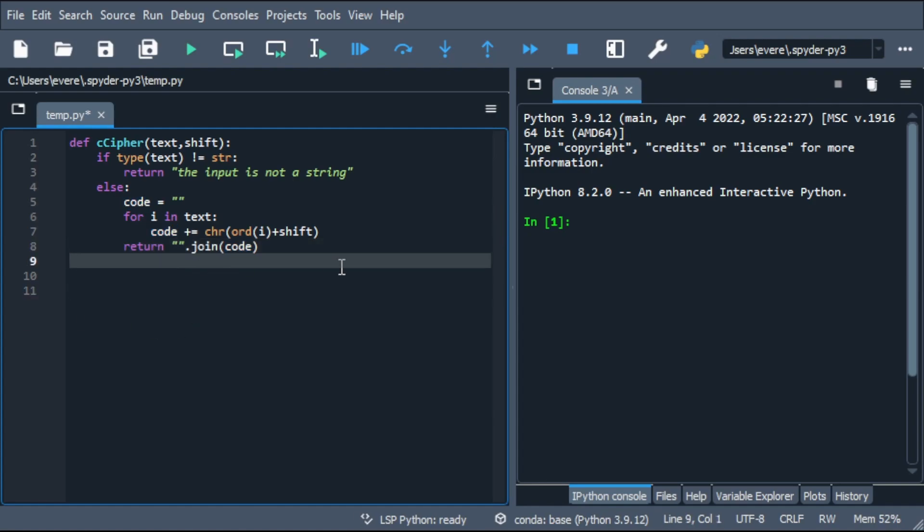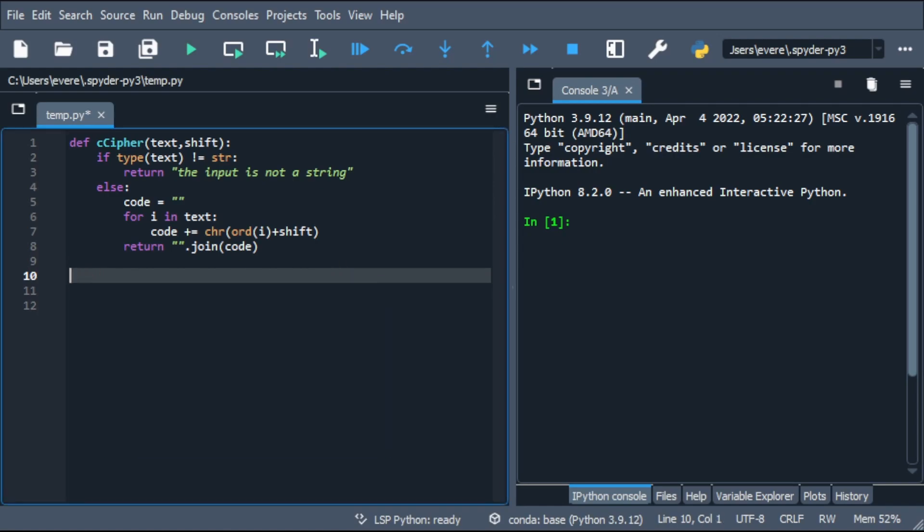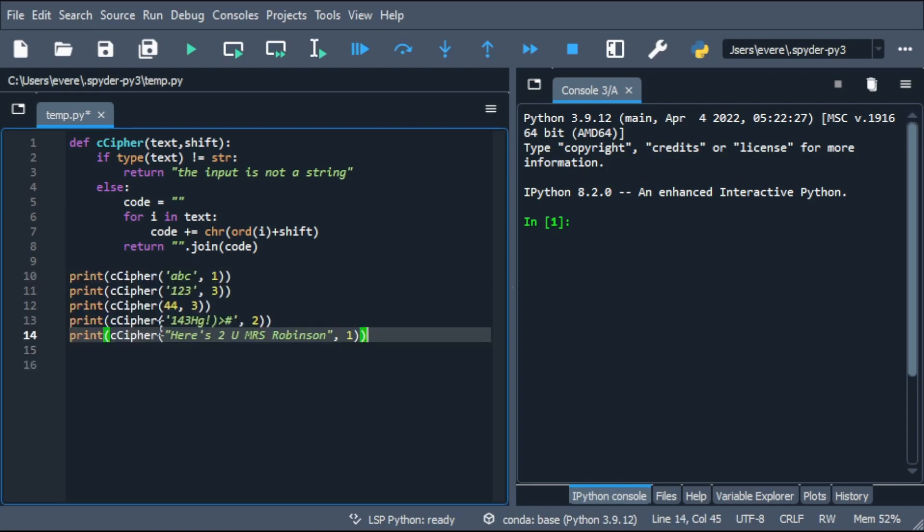We'll just go ahead and test it. I already have a couple of tests here that are ready to go.